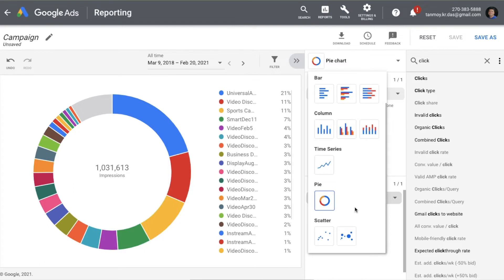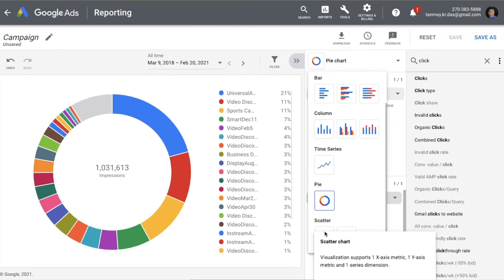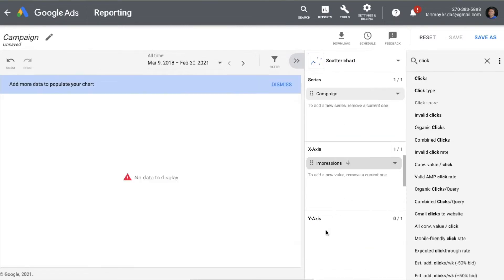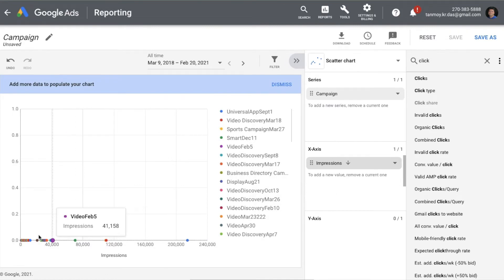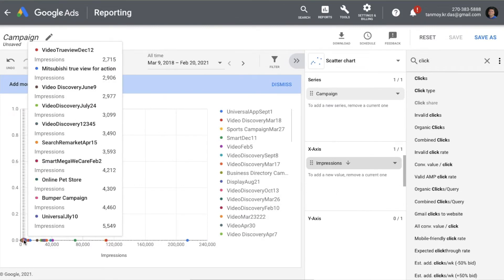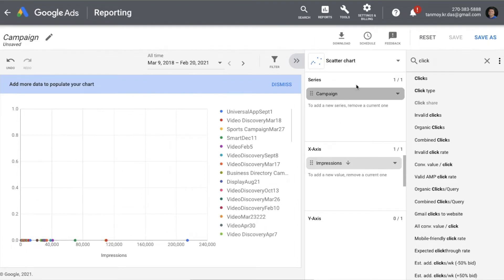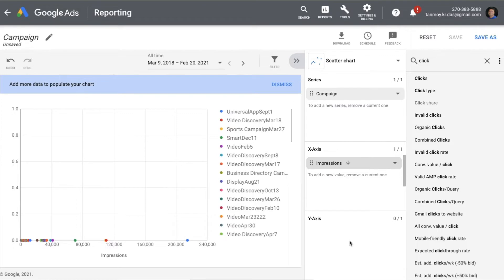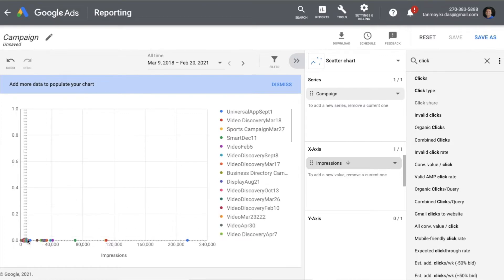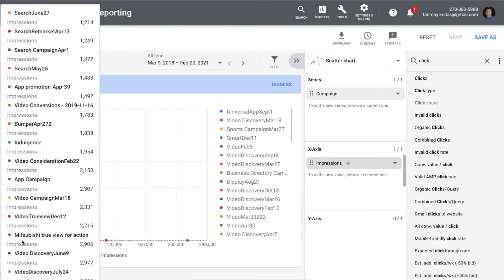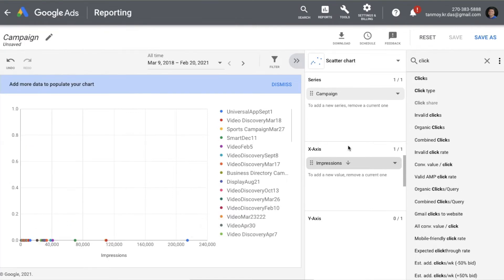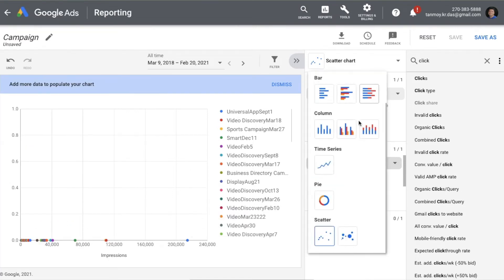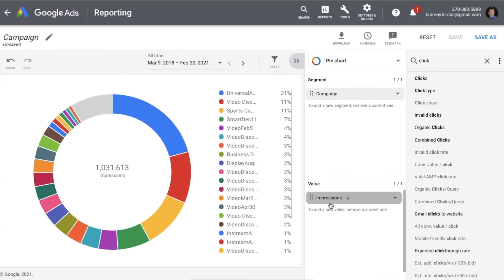The last chart type is a scatter chart — you can select it and see the data in that specific manner. You also have another option: a bubble chart, which is a variation of the scatter chart. So like this, you can make use of all the different types of charts available.